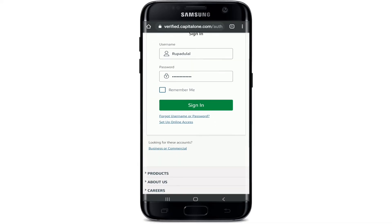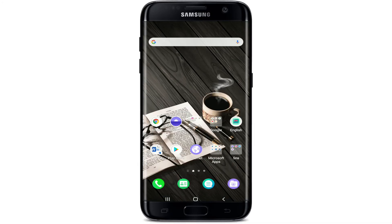After tapping on the Sign In button, you'll be taken to your Capital One account in no time. I hope the tutorial was helpful to you. If it was, go ahead and give it a thumbs up. Feel free to comment down below if you have a question or feedback. I'll be back soon with more tutorial episodes. Goodbye till then.